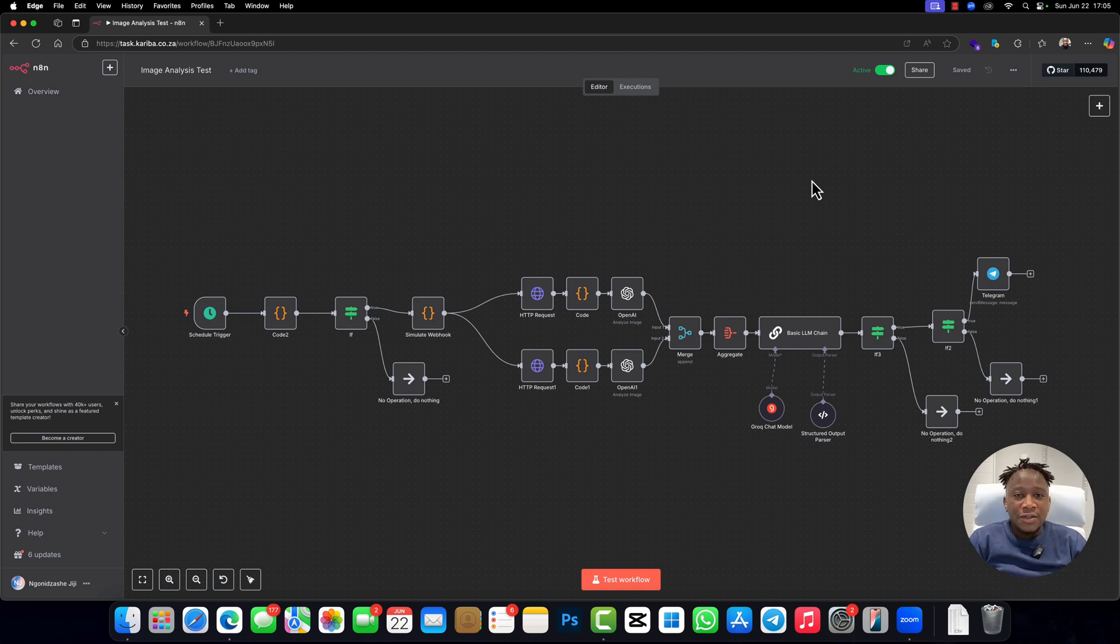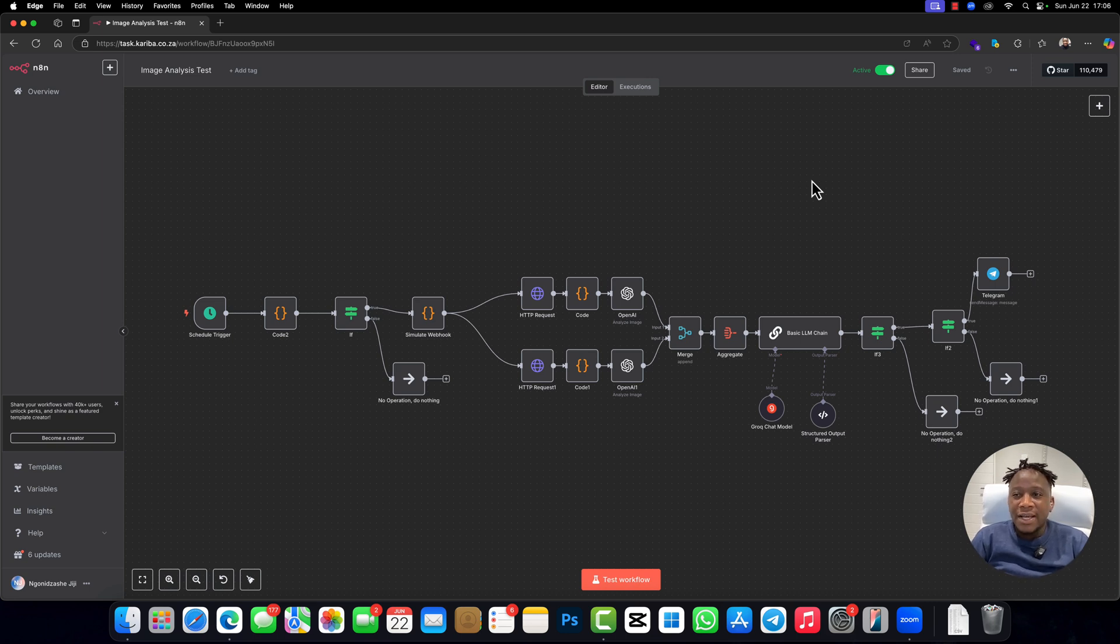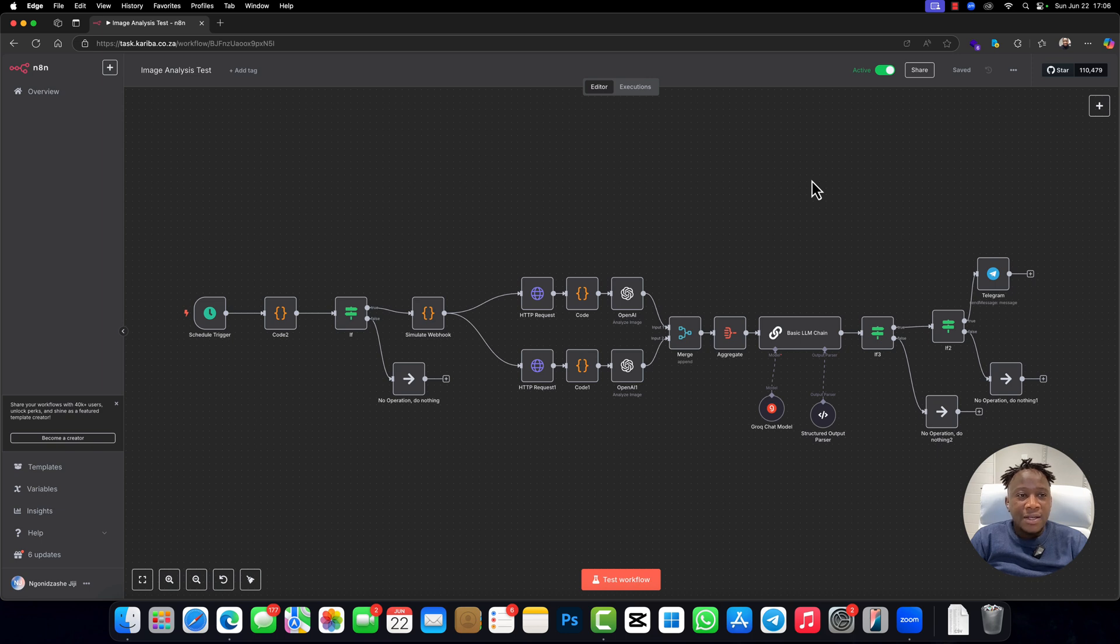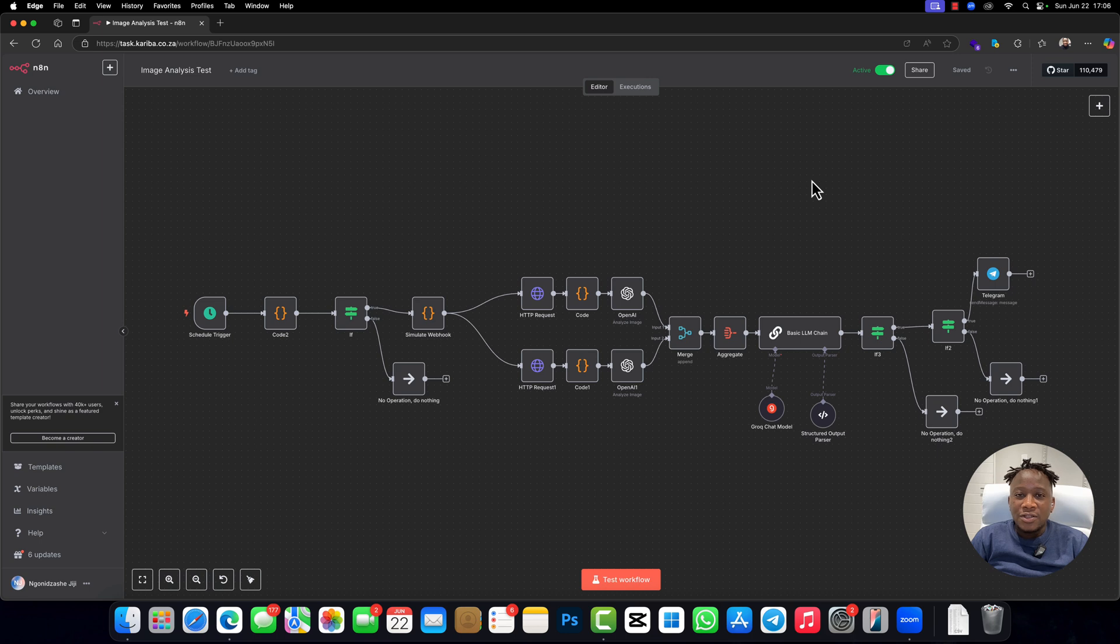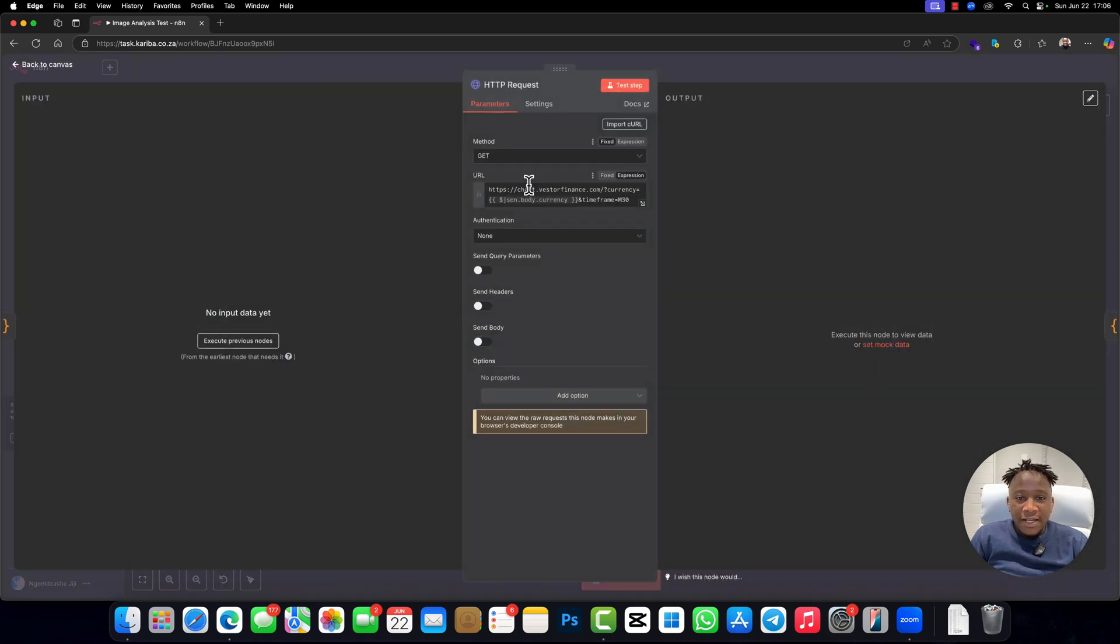The first thing that we want to create is the ability for us to get a chart. Some people use chatimg.com, but I decided to create my own API so that I don't have to rely on an external API. This API is actually going to use Puppeteer to open a browser and open a chart in TradingView, then take a screenshot, then retain that chart screenshot.